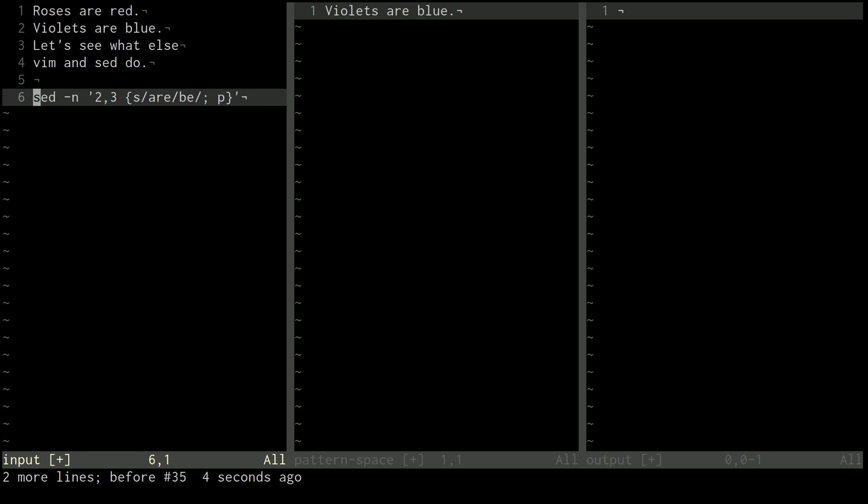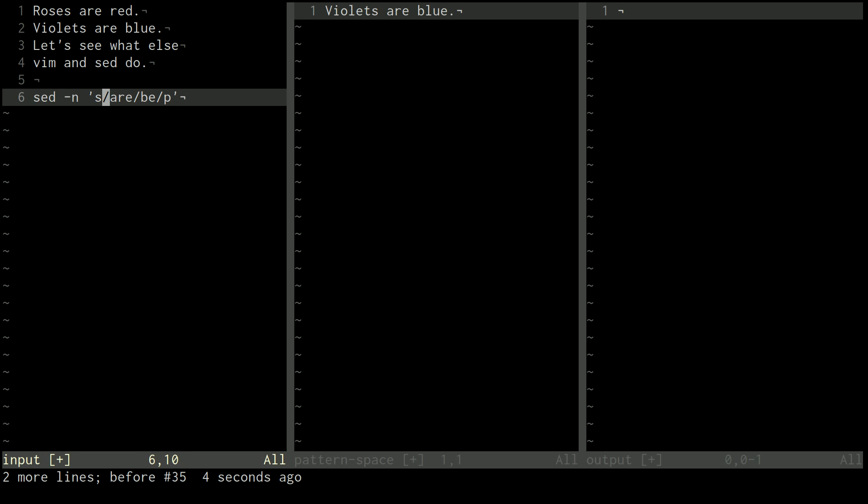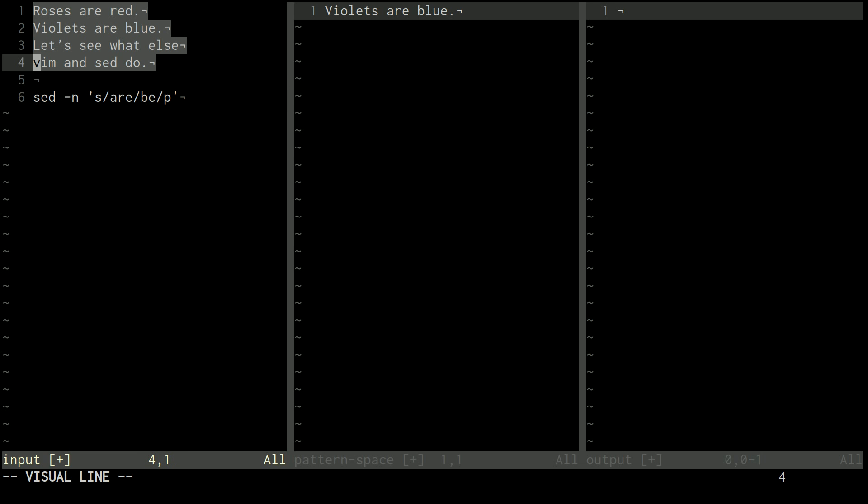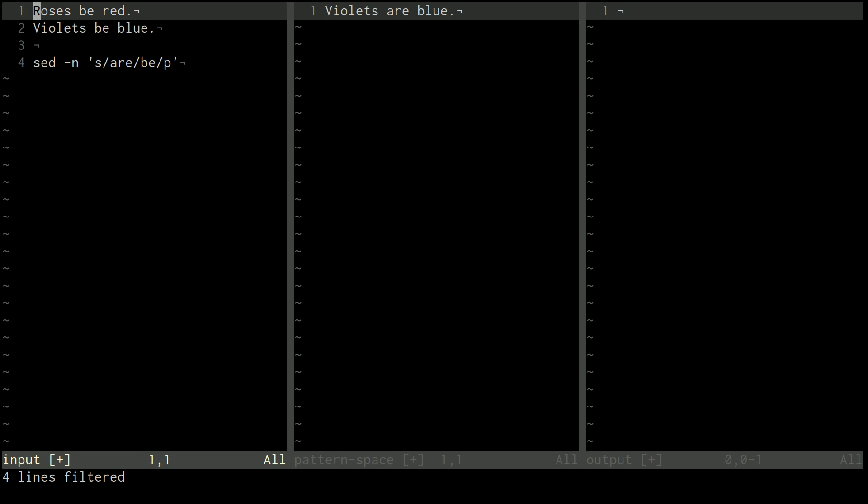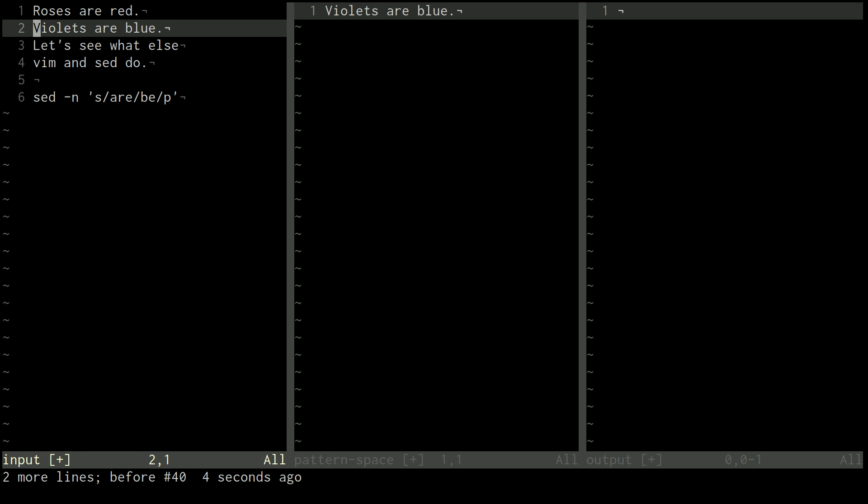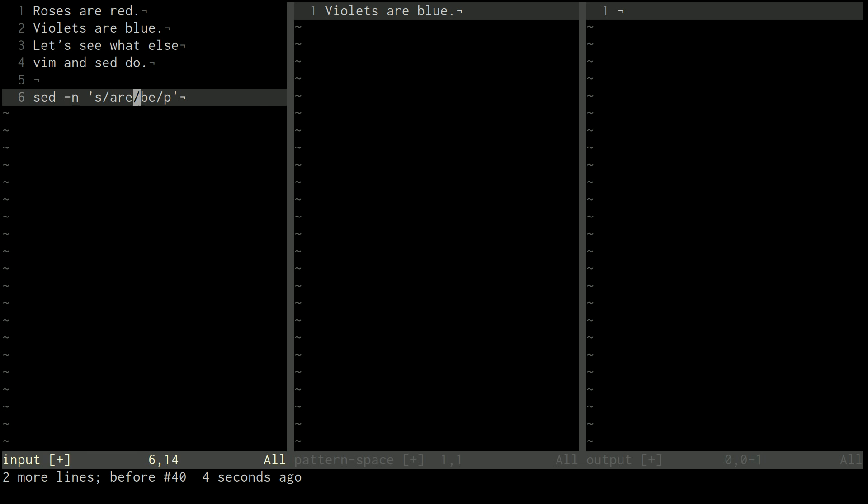If I only wanted to show lines that were substituted on, there's also a P flag at the end of S, which is a little bit different. It's not operating the same way because this is a special flag just for the S command. But just FYI, there is a way that you can only show the lines that were substituted for.